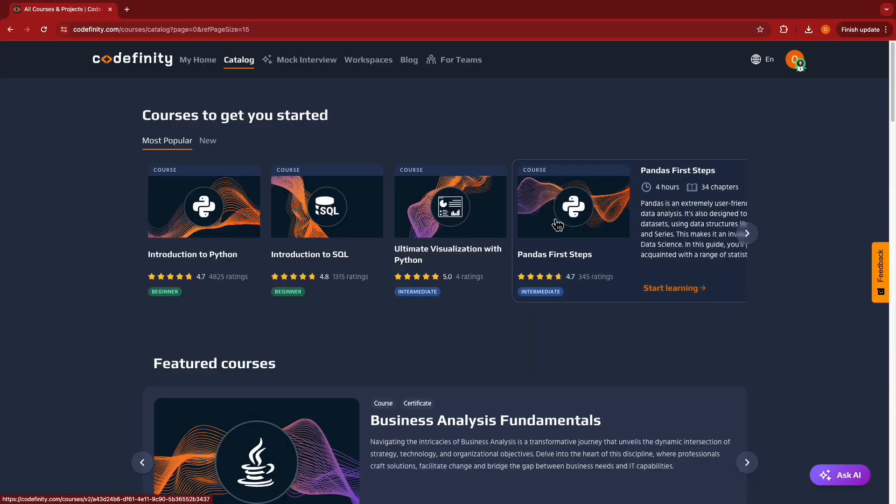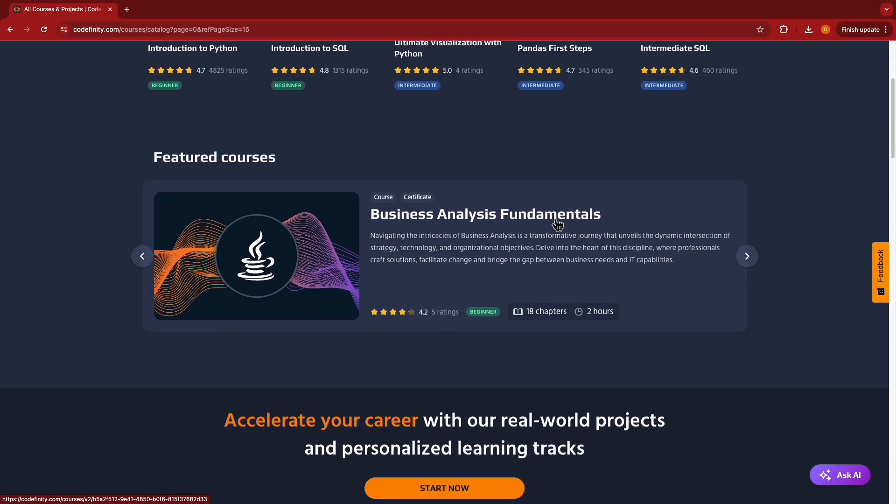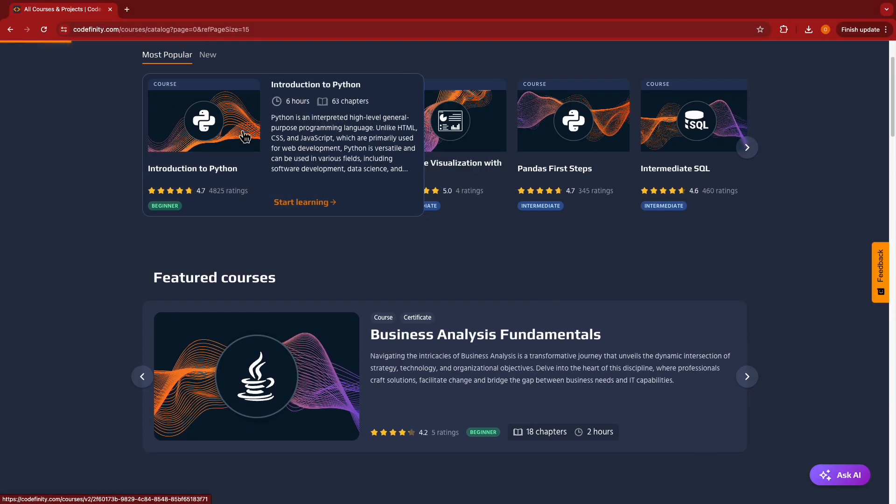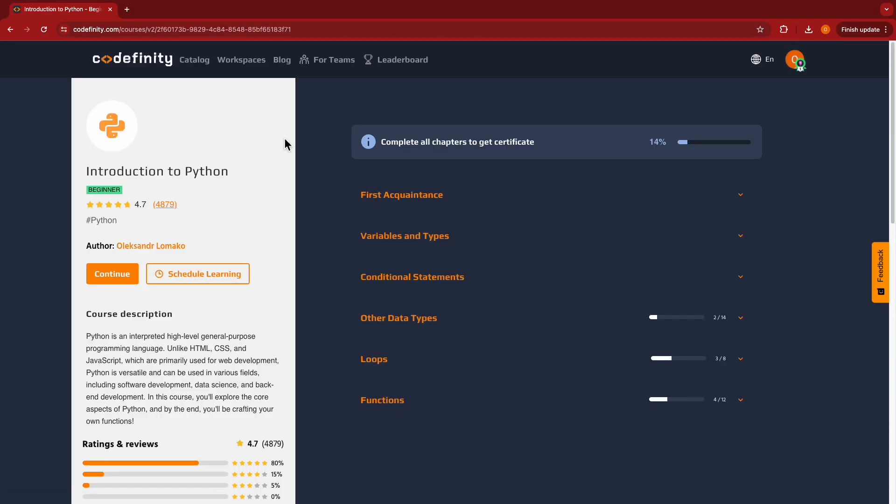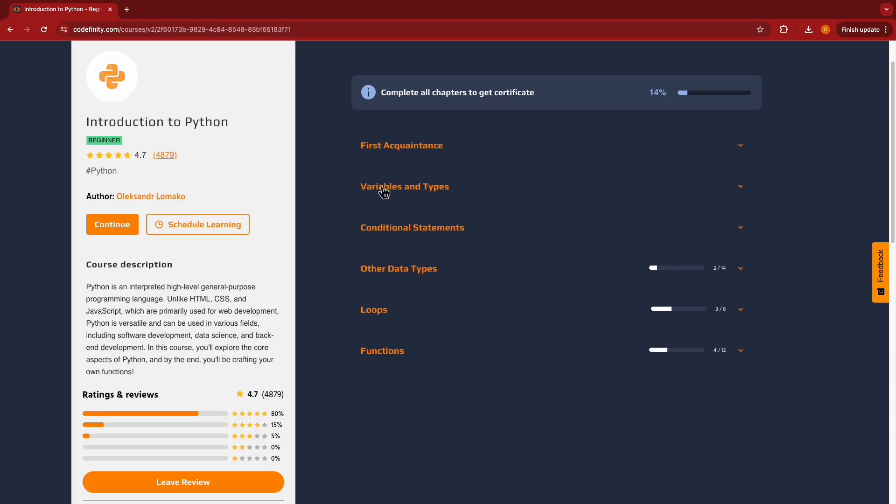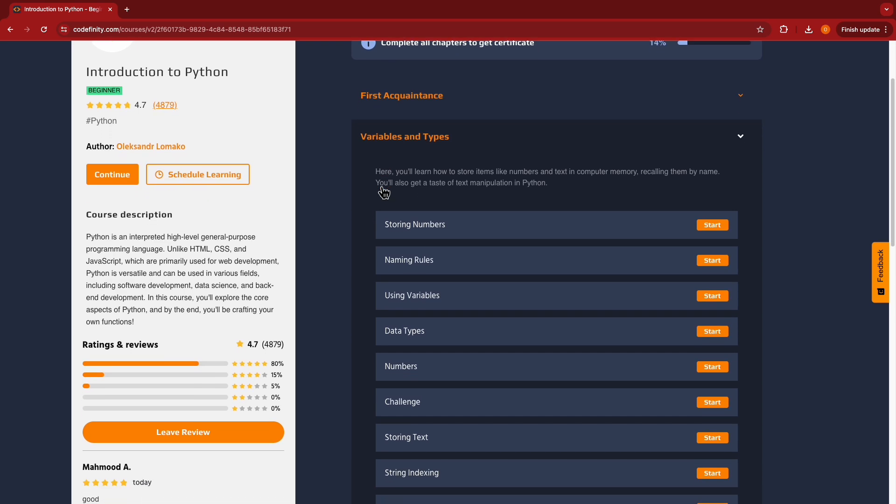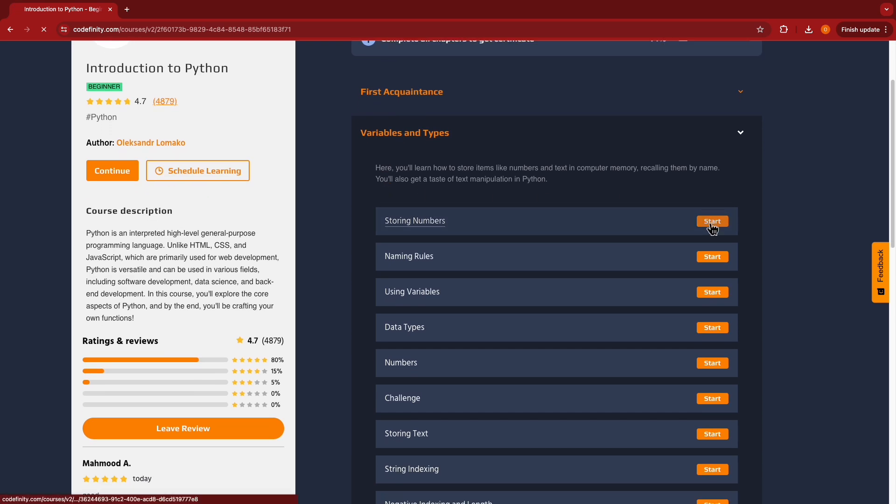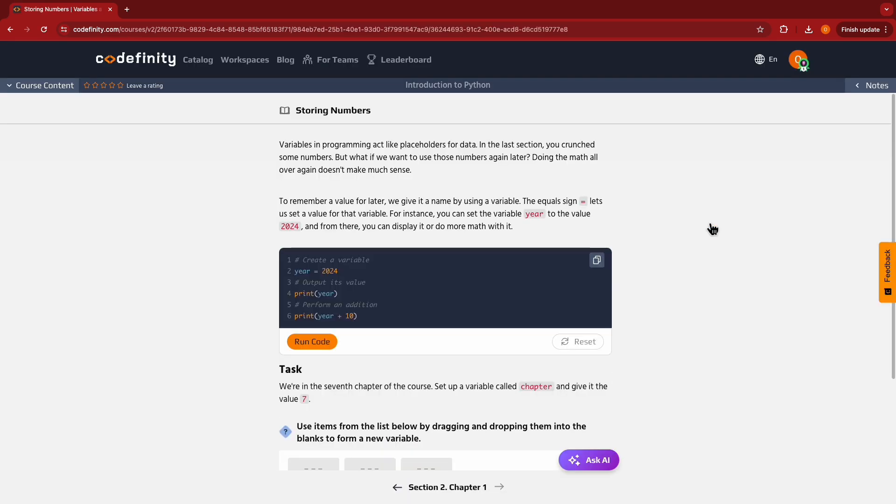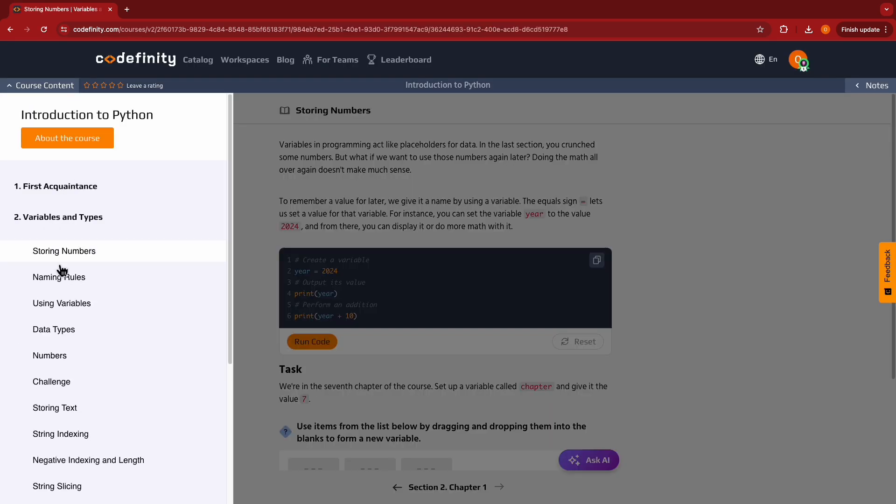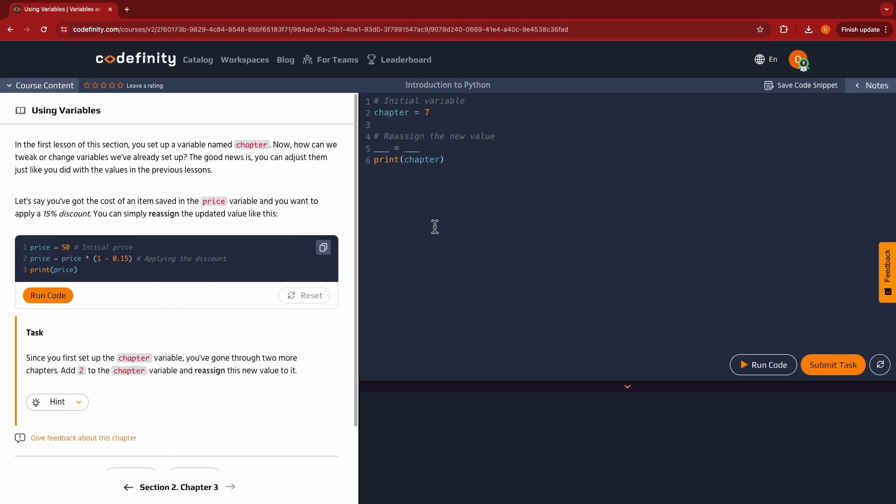To learn how to program, you need to do practical tasks. And you can find a lot of practical tasks on the Codefinity platform. You can find practice for variables and other topics in the Intro to Python course.